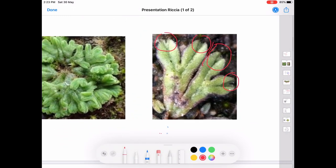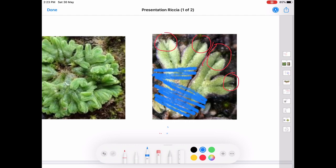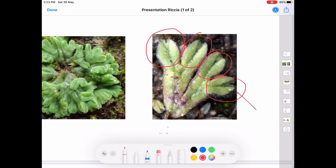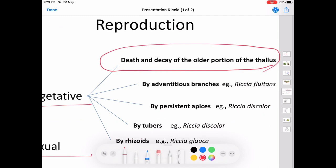The older portion of the thallus disintegrates and this decay, once it reaches the dichotomy, causes the branches to get separated — you can see four branches here. Once the decay reaches the dichotomy, the four branches will get separated and each branch will develop into a new thallus. This is known as death and decay of the older portion of the thallus.